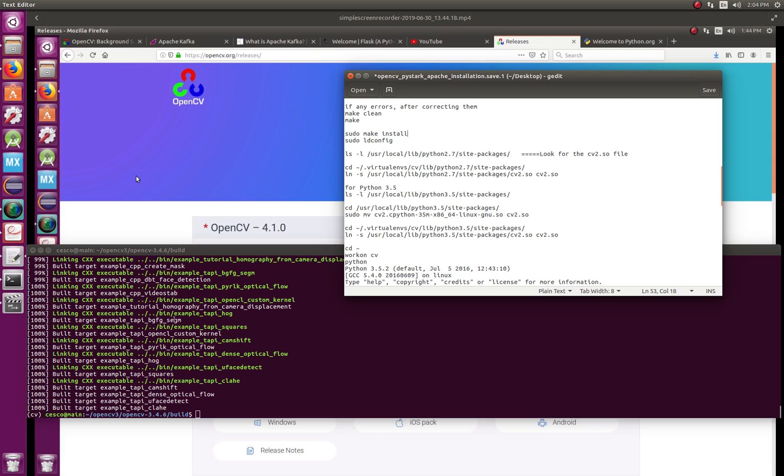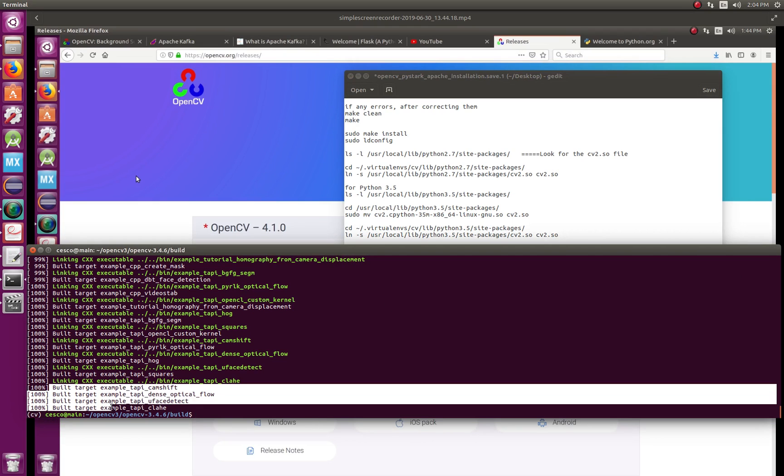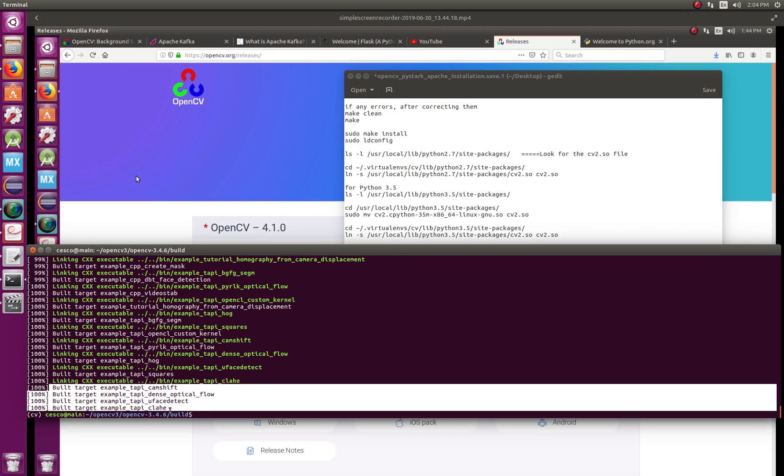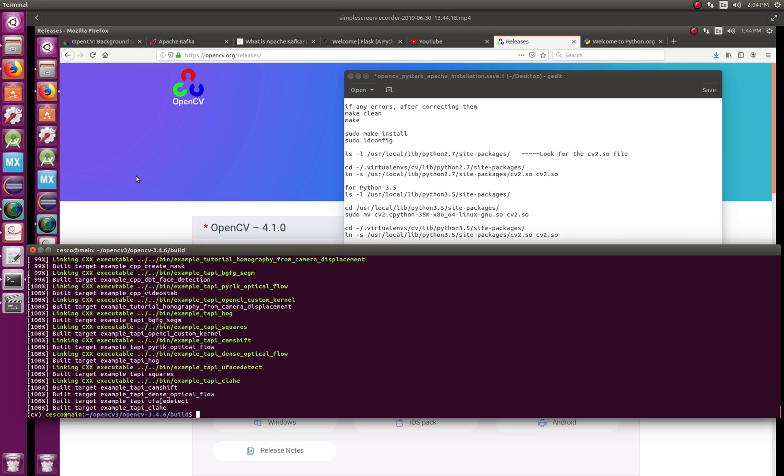Hopefully you're already here, and if you're not there, make sure that you want to see 100% built. So you want to see that.